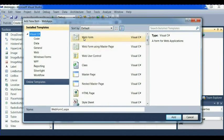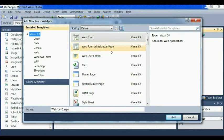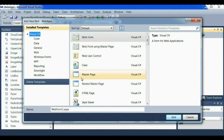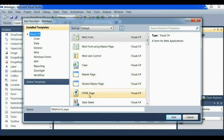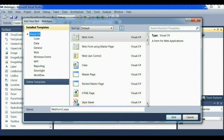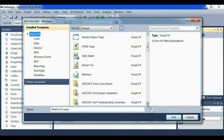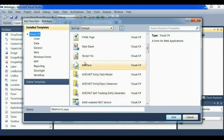Now we have web form. We have web form using master page. We have using a web user control. We have class, master page, nested master page. We have HTML page and we're going to scroll down gently and stop on HTML page.